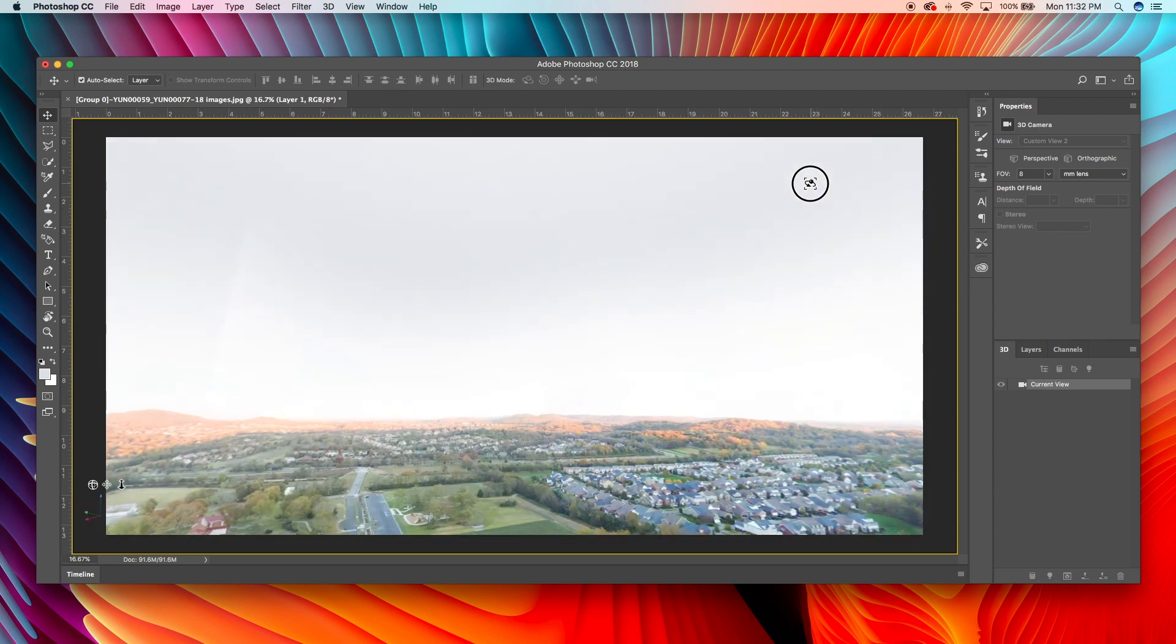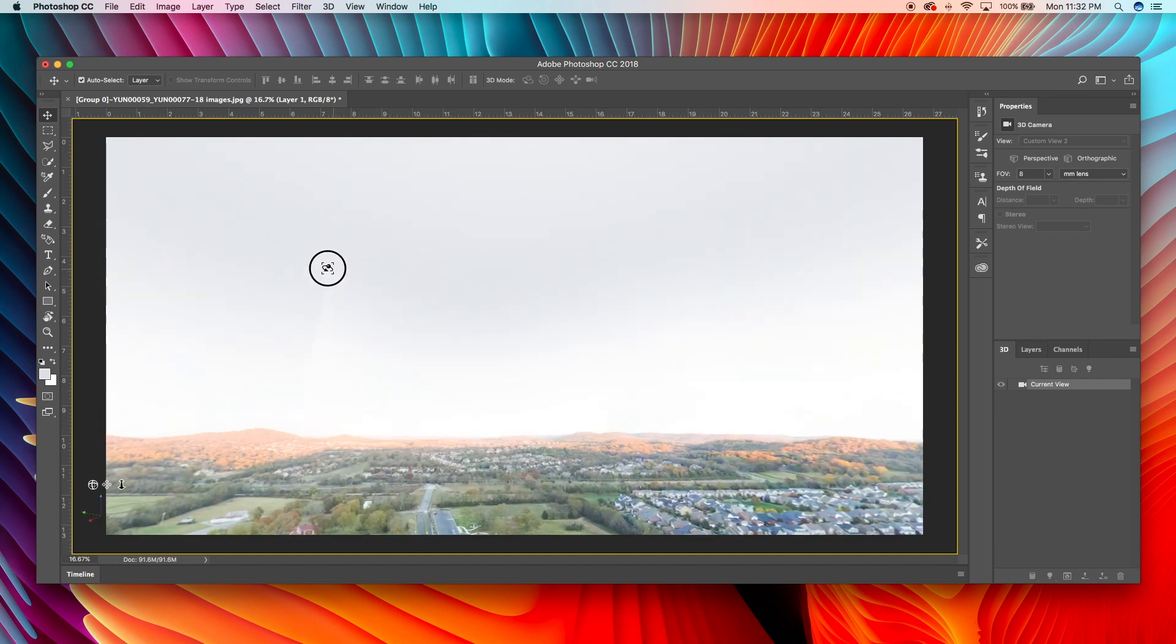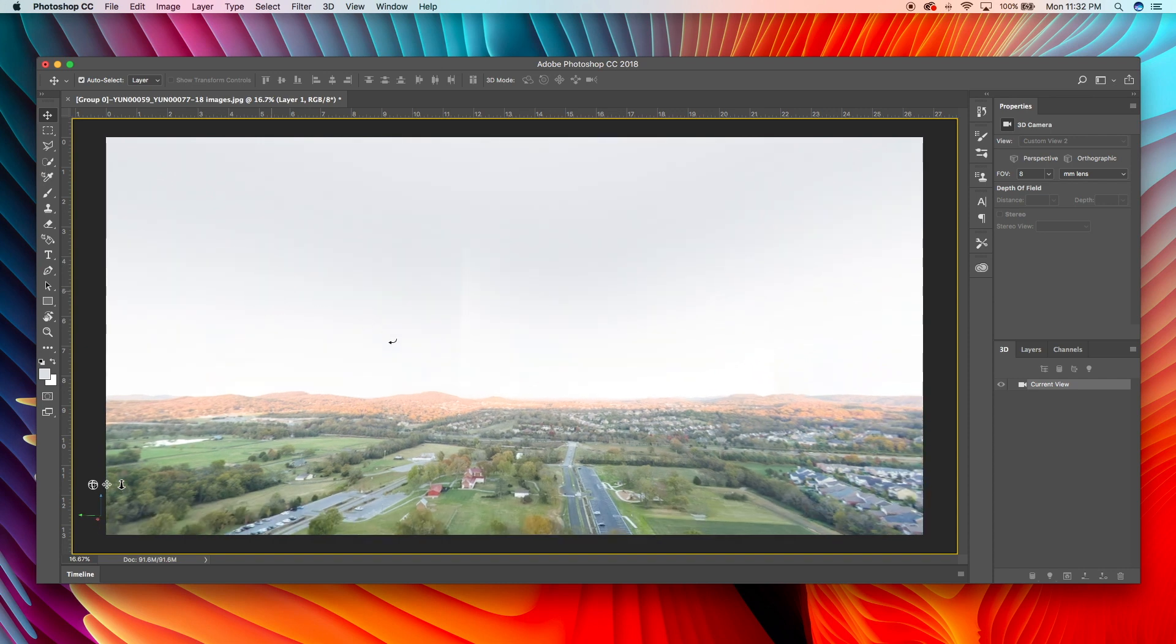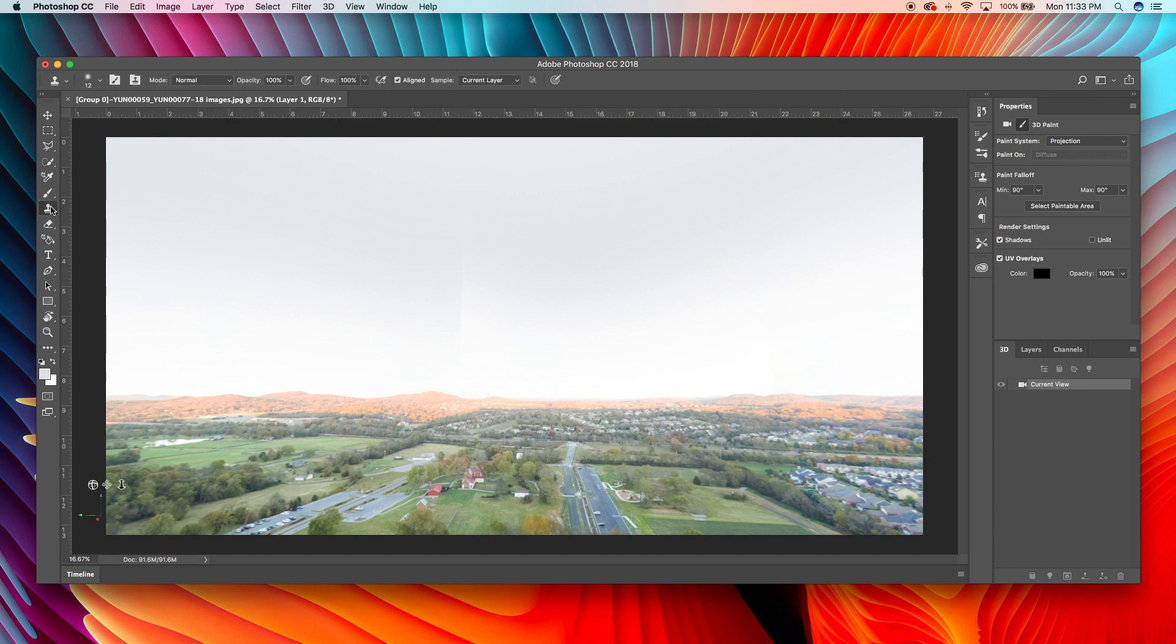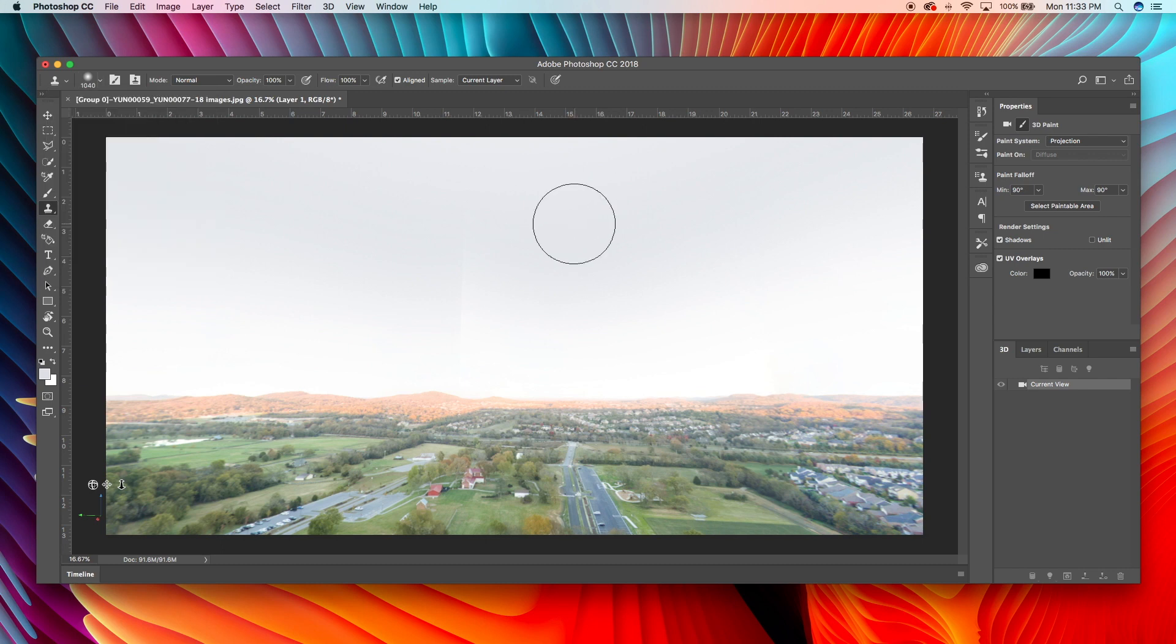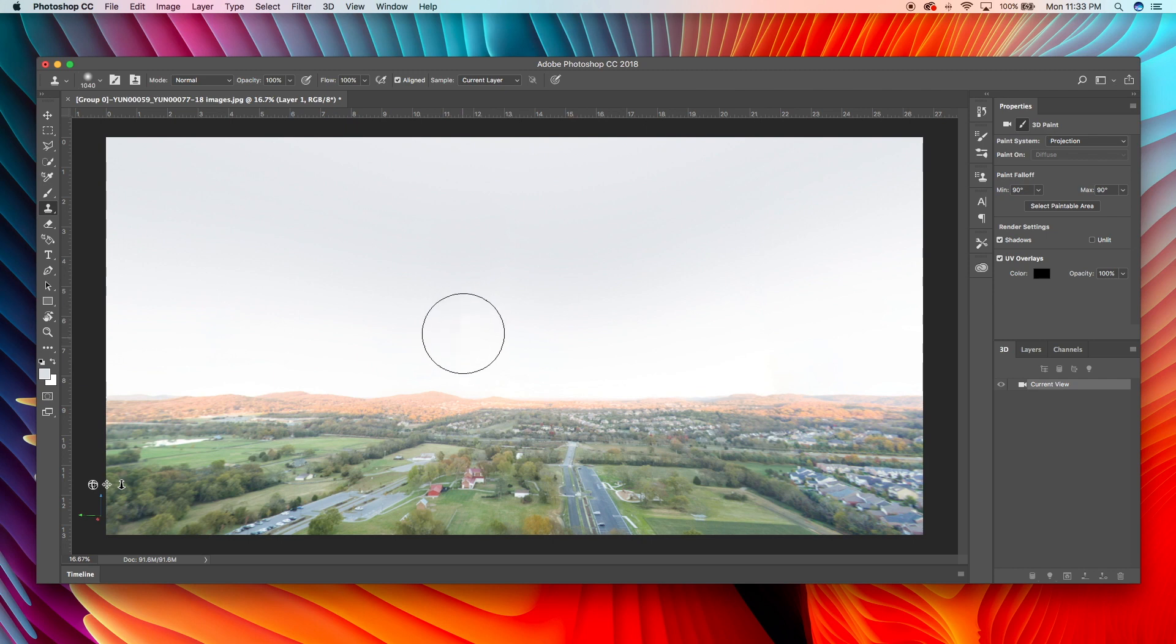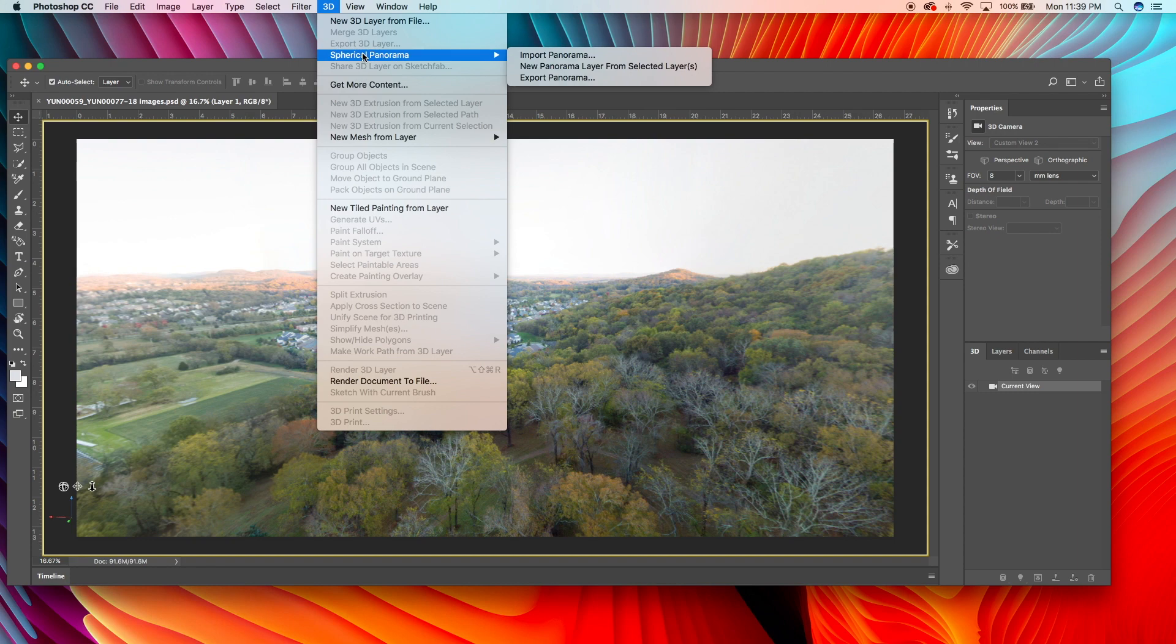So something that we did when we did the gradient, is we created this beautiful seam right here. You see it right here? So what you can do with this seam is we're going to take the stamp tool. We're going to hit the Alt key over here. We're going to move over here. We're just going to kill that seam. Okay, so now that we have this done, we're going to export the panorama.